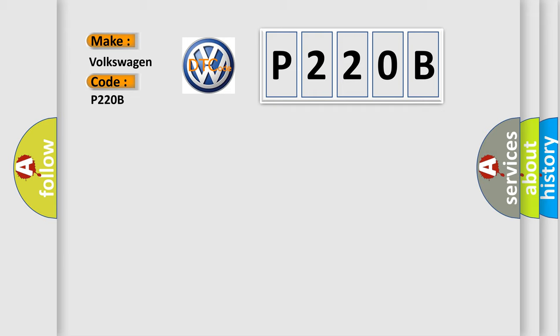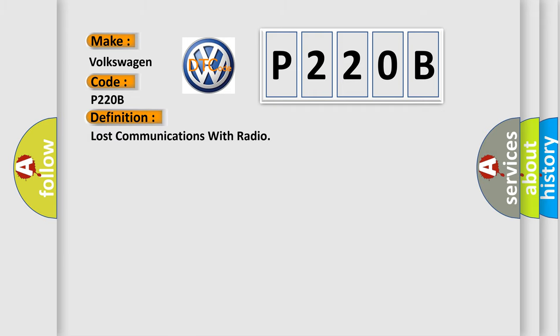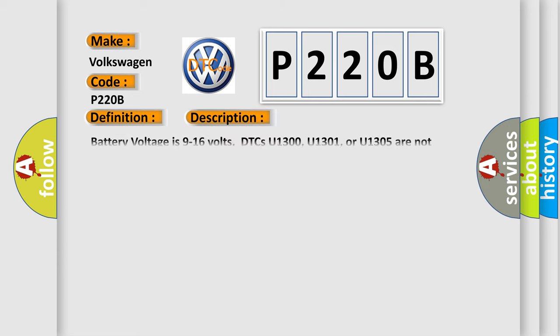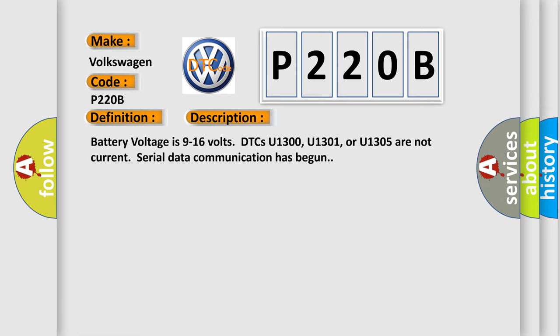The basic definition is lost communications with radio. Battery voltage is 9 to 16 volts. DTCs U1300, U1301, or U1305 are not current. Serial data communication has begun.